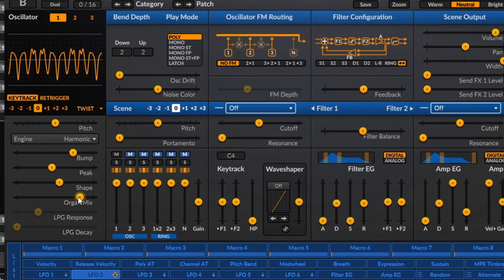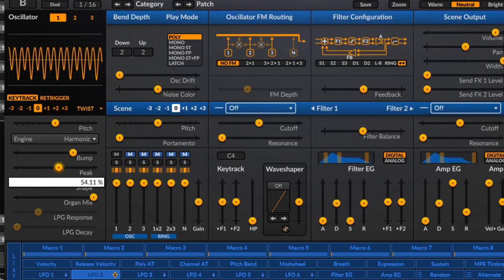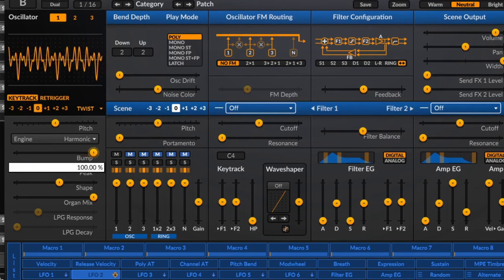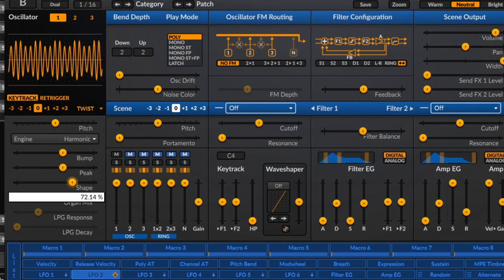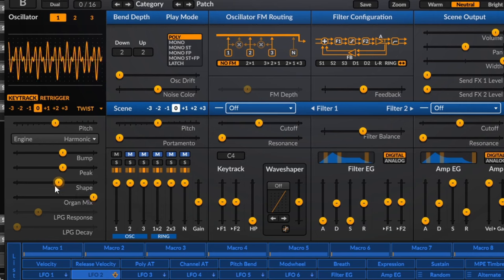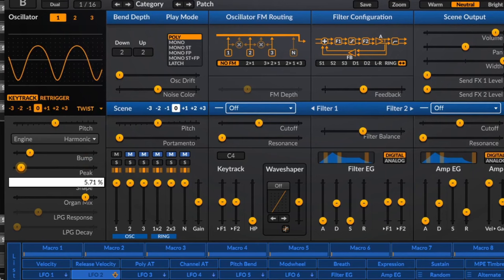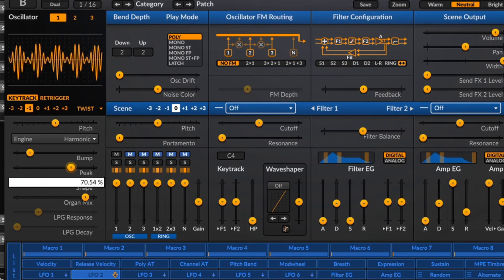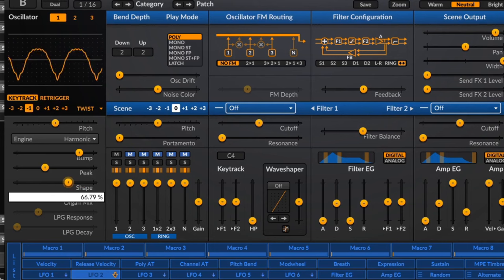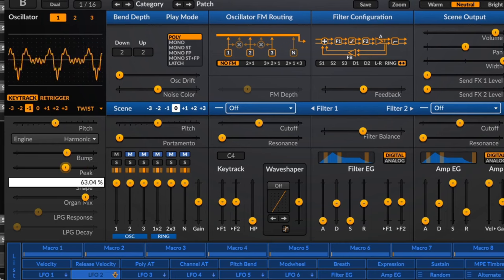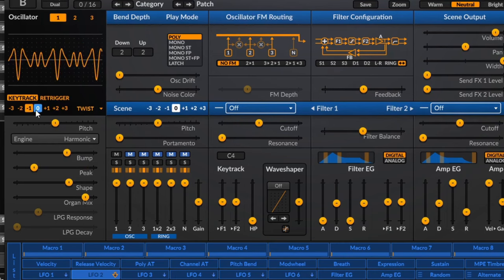Next we've got Harmonic, which is almost like an organ-type oscillator — it sounds like mixing a bunch of sine waves together and changing how they're laid out. There's an organ mix control, and as I change the peak, different frequencies come in and out. The bump control also changes the relationship and frequencies between things. It's almost like sine waves stacked on top of each other — really good for weird organ-y kinds of sounds, and also for weird additive-sounding things, especially in the low registers.